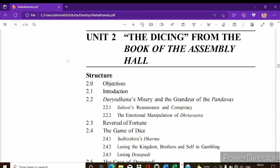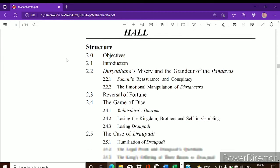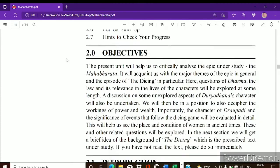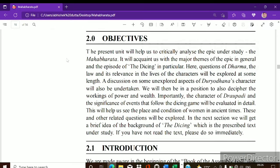Let us quickly look at what we are going to study in Unit 2. In Unit 1 we had studied about Mahabharata as an epic — its characteristics and many different things — so if you haven't watched that video, please go and watch it. In this second unit we will read the Book of the Assembly Hall, and specifically we will analyze the dicing section. Before I begin this unit, you need to have a background of this story in order to properly understand the dicing.